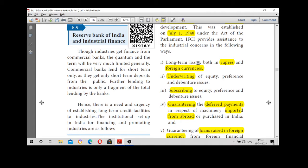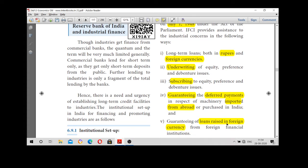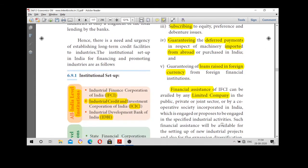IFCI provides long-term loans in both rupees and foreign currencies. It also undertakes underwriting of equity and debenture issues, and subscribes to equities and debentures through the underwriting process. Another function is guaranteeing deferred payments for machinery imported from abroad. It also raises loans in foreign currency. Financial assistance can be provided only to limited companies — both public limited and private limited companies.